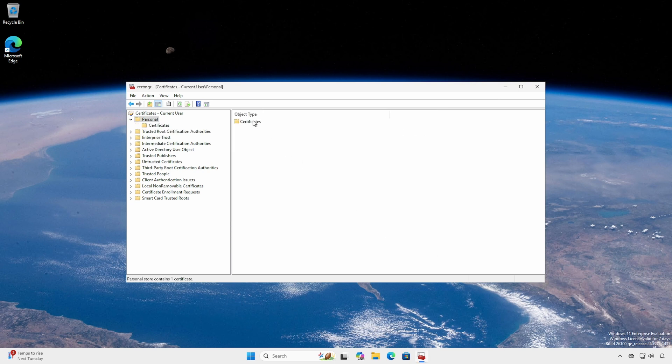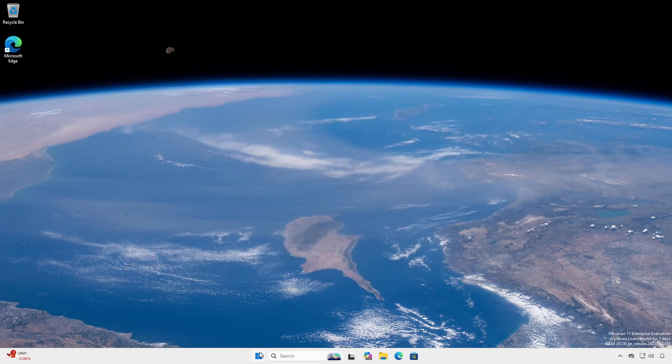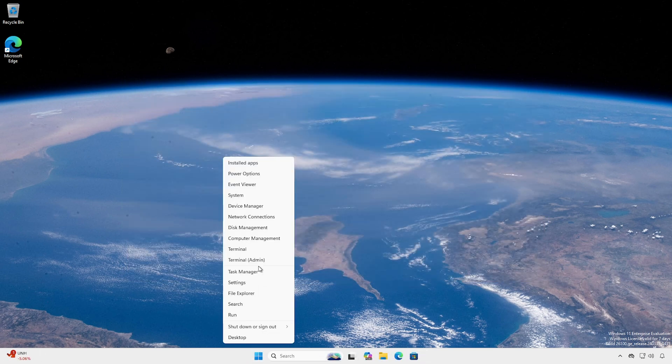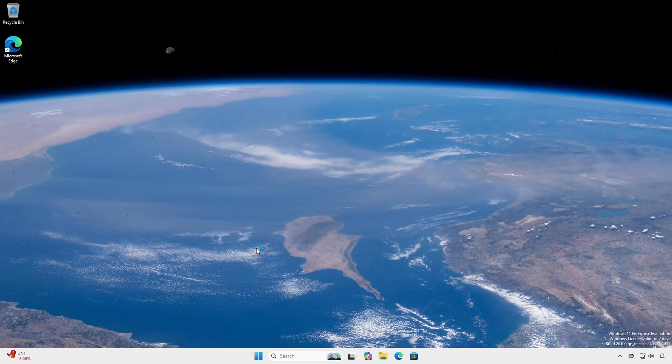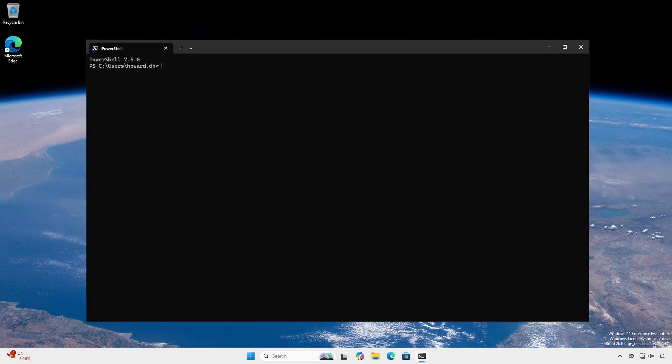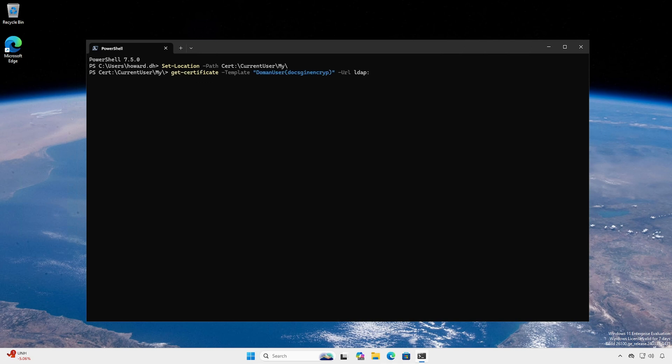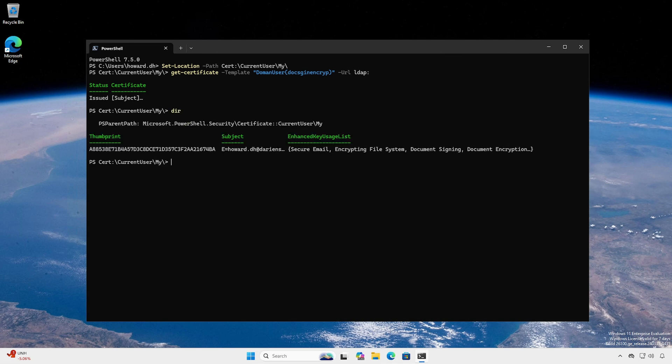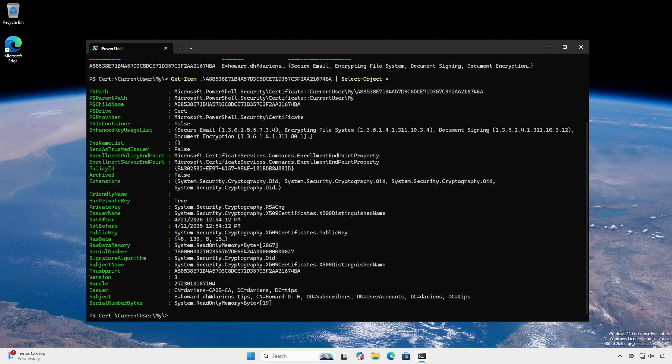You will now see your certificate. If you cannot open Certificate Management due to limited permissions, open a terminal or PowerShell session. Use the Set-Location cmdlet or CD into your certificate path. The Get-Certificate cmdlet will allow you to enroll. However, you need to know the template name. Type dir to see the certificate. Use the Get-Item cmdlet passing the certificate thumbprint as the argument to get detailed information.